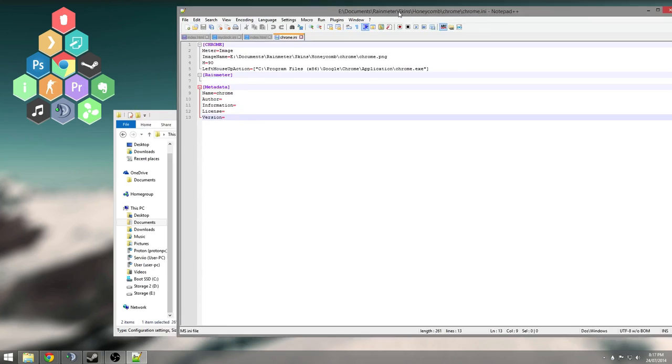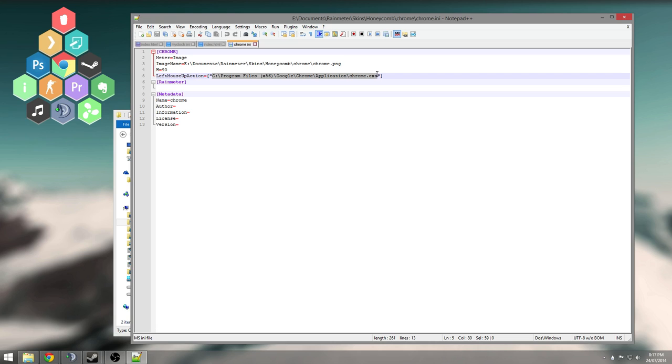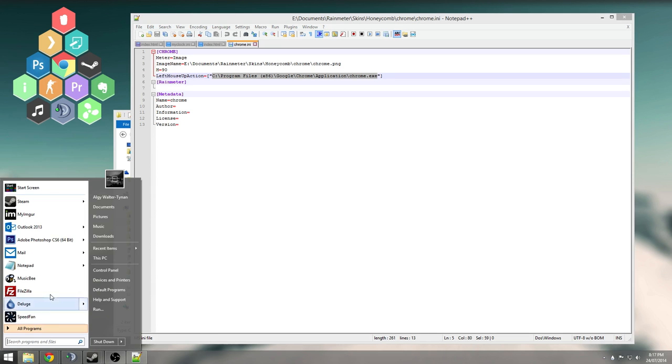Jump in here on this left mouse up action. You're going to edit this to the application you want to open. This Chrome icon, I want to open Chrome. So all you need to do to find that is search for Chrome.